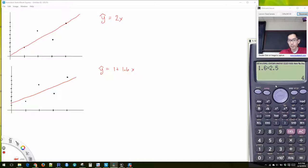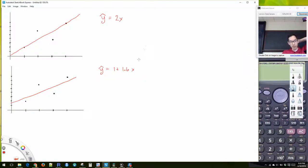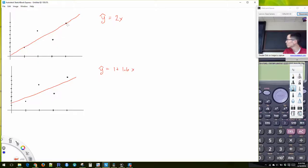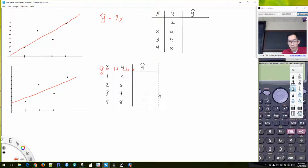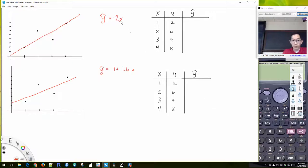These are our points and our candidate lines. This line has an equation y-hat equal to 2x, and the other candidate line is y-hat equal to 1 plus 1.6x. Which line is better? We're going to look at what is the residual for each of these data points. Our data points are x: 1, 2, 3, 4; y: 2, 6, 4, 8.